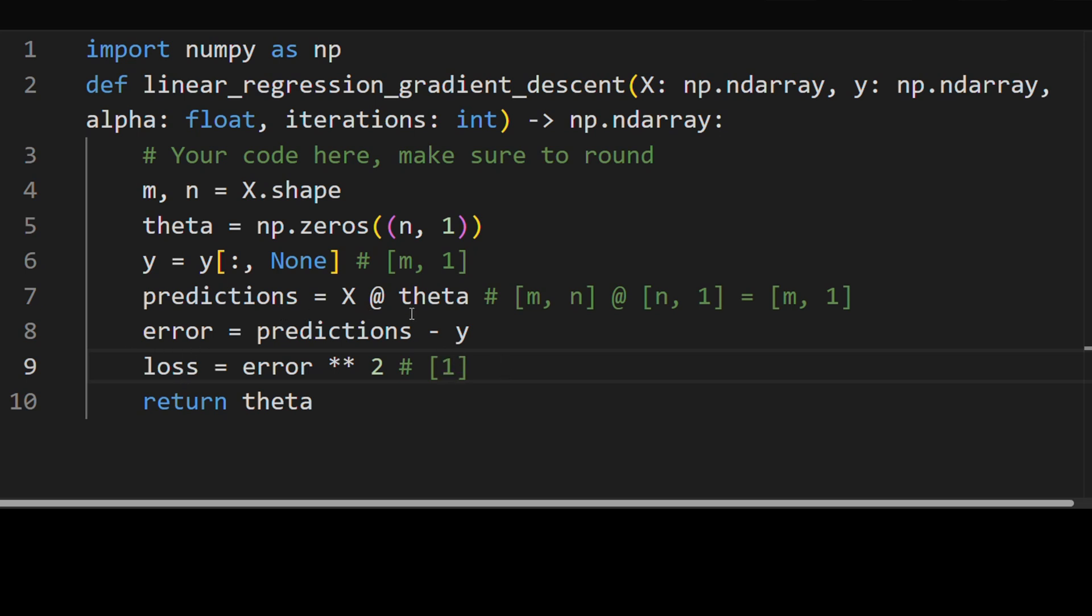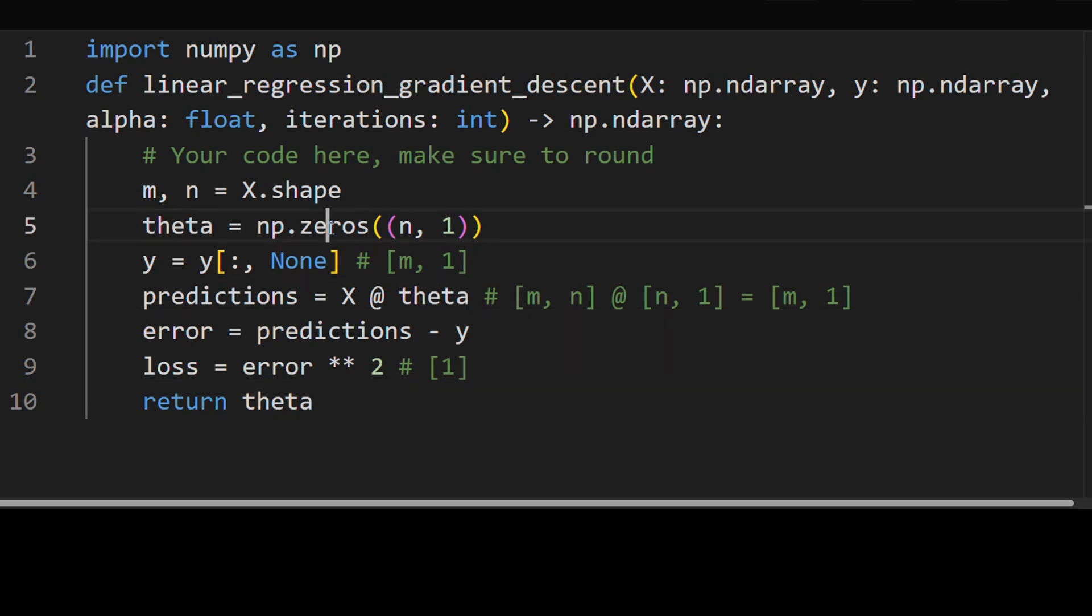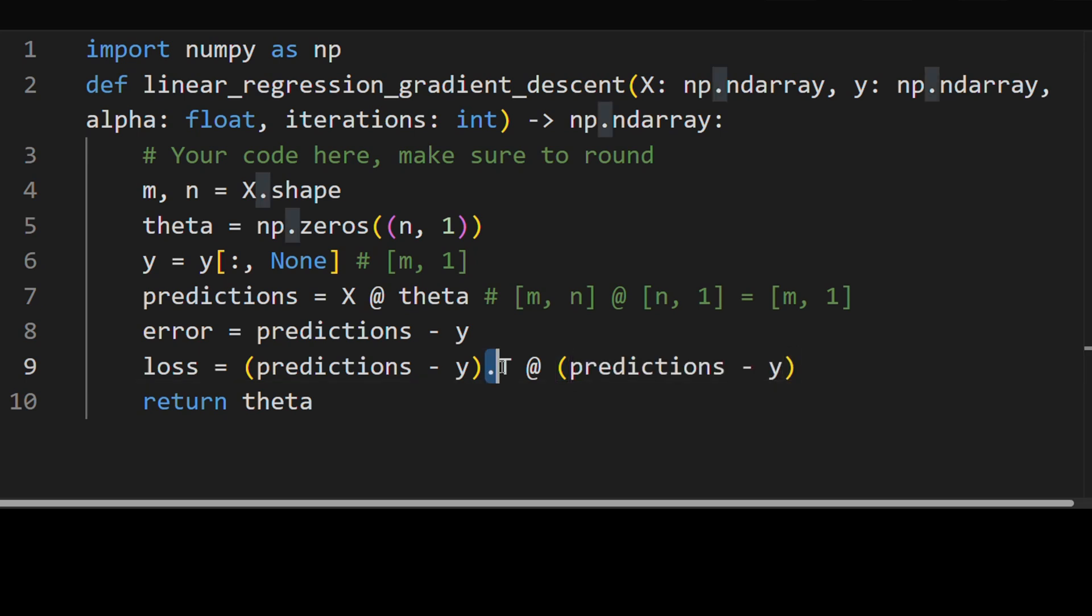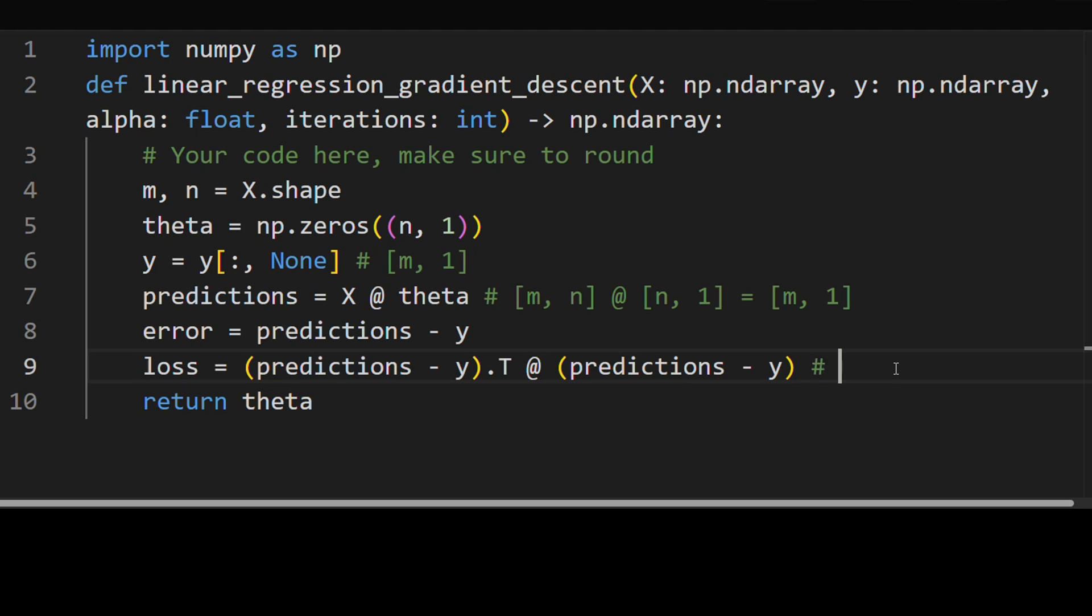And when we do backpropagation or calculate the gradient, then we get something of size theta. A more fancy way to calculate the loss is to take the predictions minus y. So this is our error term and do a matrix multiplication, which is with itself, but take the transpose of the first part. So what's actually happening here is this error term, like we said, it's of size m by 1, right?